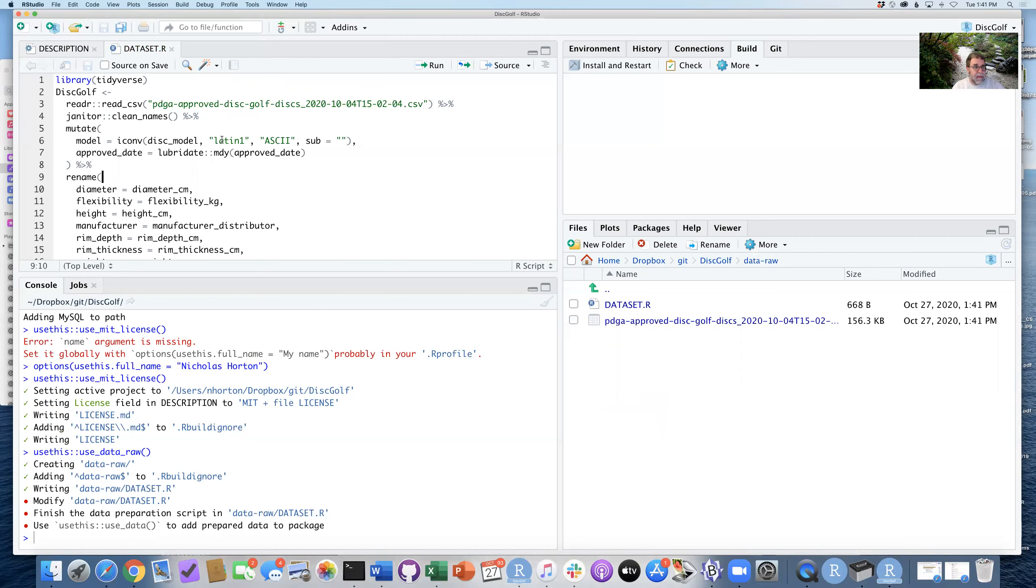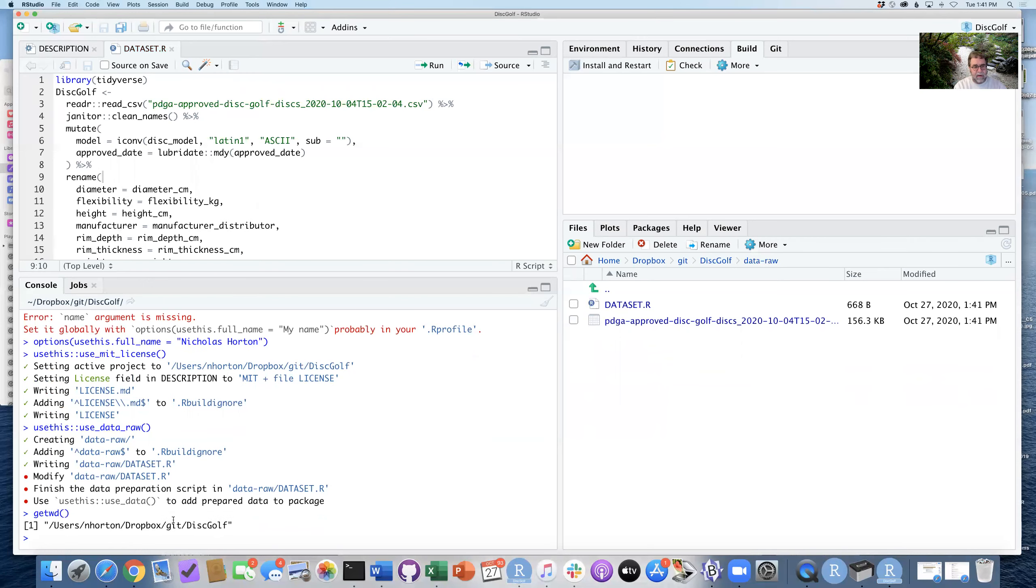But the other thing I need to do, if I look right now, my current working directory is in the main project folder. If I'm going to read CSV from that file, I need to be in that data-raw folder.